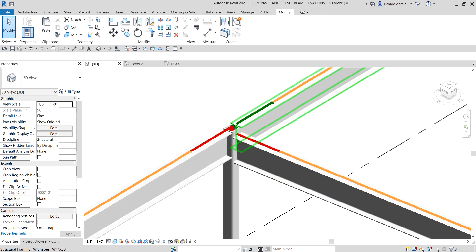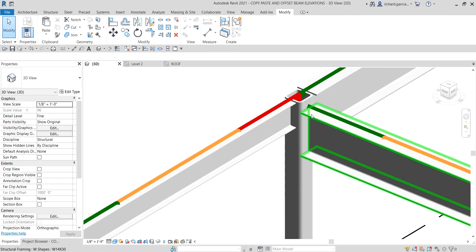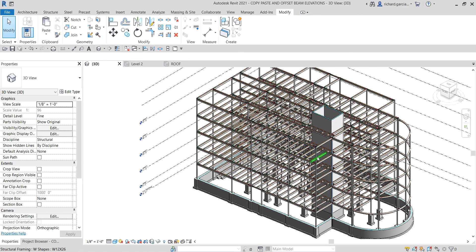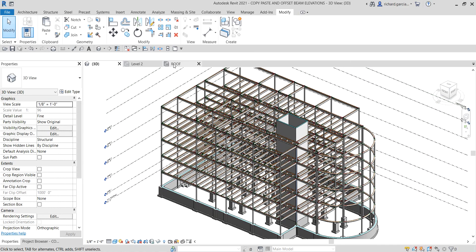There you go — select Modify and check it in the 3D view. There's the offset of 2.5 inches. That's basically how you use the copy-and-paste feature to duplicate elements and how to offset or modify the beam elevation. Hopefully you learned something from this video — thank you for watching, have a nice day.